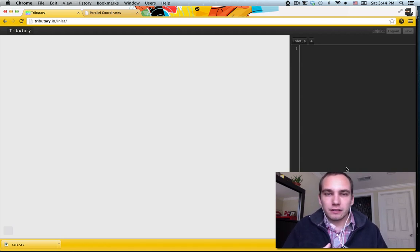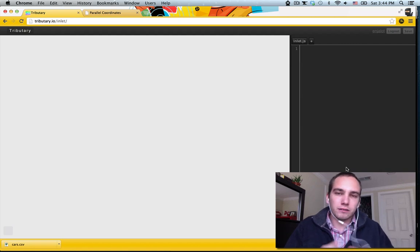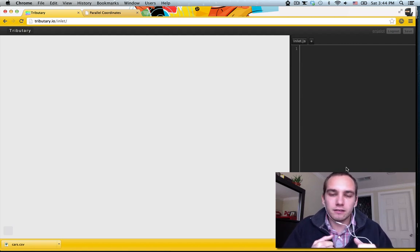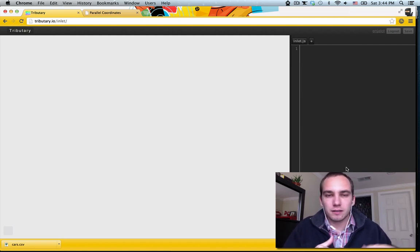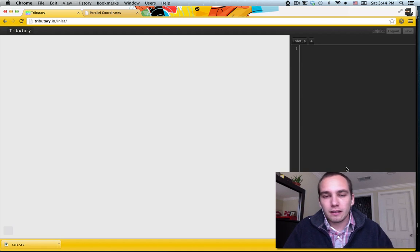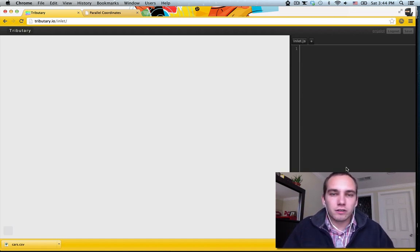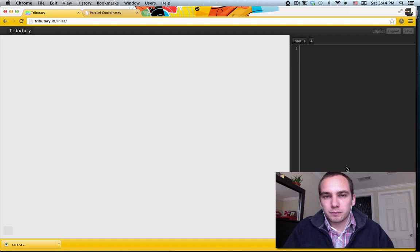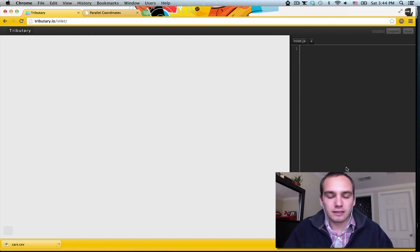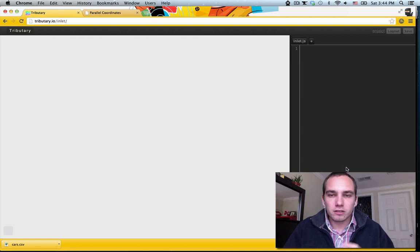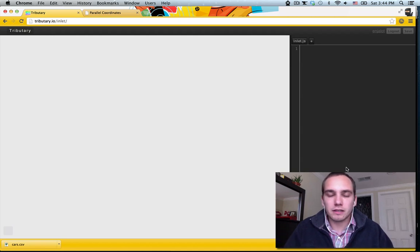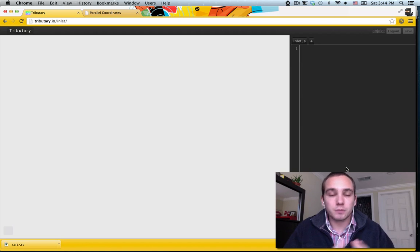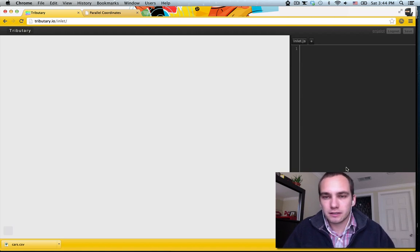But writing everything yourself from scratch can take forever and the community is really active in making some great plugins and reusable charts. So I want to show you one of these reusable charts and talk a little bit about what it's good for because it's great. And then also how you can use it in tributary and use some features in tributary to make playing with and exploring plugins easier.